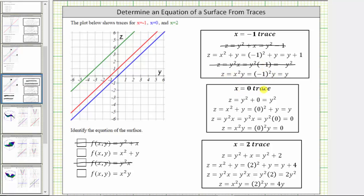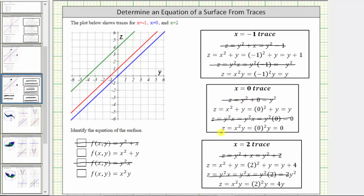Let's check the x equals zero traces and x equals two traces, but only for the second and fourth functions. The x equals zero trace for the second function is z equals y, which is a line with a vertical intercept of zero and a slope of one, graphed here in blue. The surface still may be the second function. For the fourth function, the x equals zero trace is z equals zero, which would be a horizontal line passing through the origin — that would be the y-axis — and it's not graphed. Therefore the surface cannot be the fourth function, z equals x squared y.